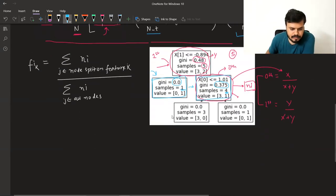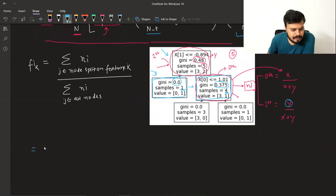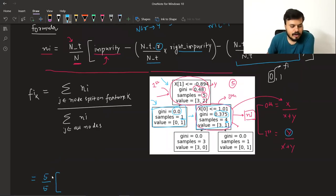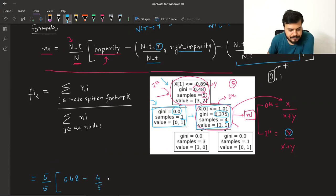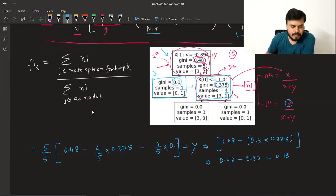अब second node (x) calculate करते हैं। यहाँ 4 samples आ रहे हैं, data में 5 हैं, gini 0.375 है। दोनों child nodes का gini 0 है, तो वो terms 0 हो जाएंगे। Calculation: (4/5) × 0.375 = 0.8 × 0.375 = 0.30। तो x = 0.30।